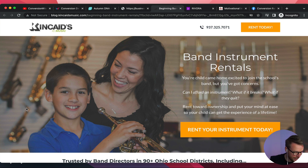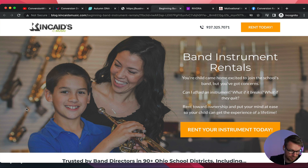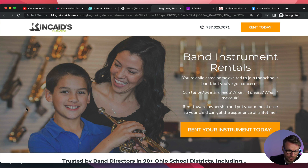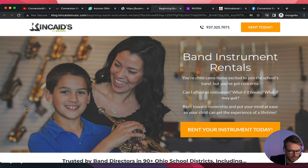Moving on to Kind Cades — it's music, band instrument rentals. Very cool concept. 'Your child came home excited to join the school's band but you've got concerns — can I afford it? What if it breaks? Rent.' Love it.